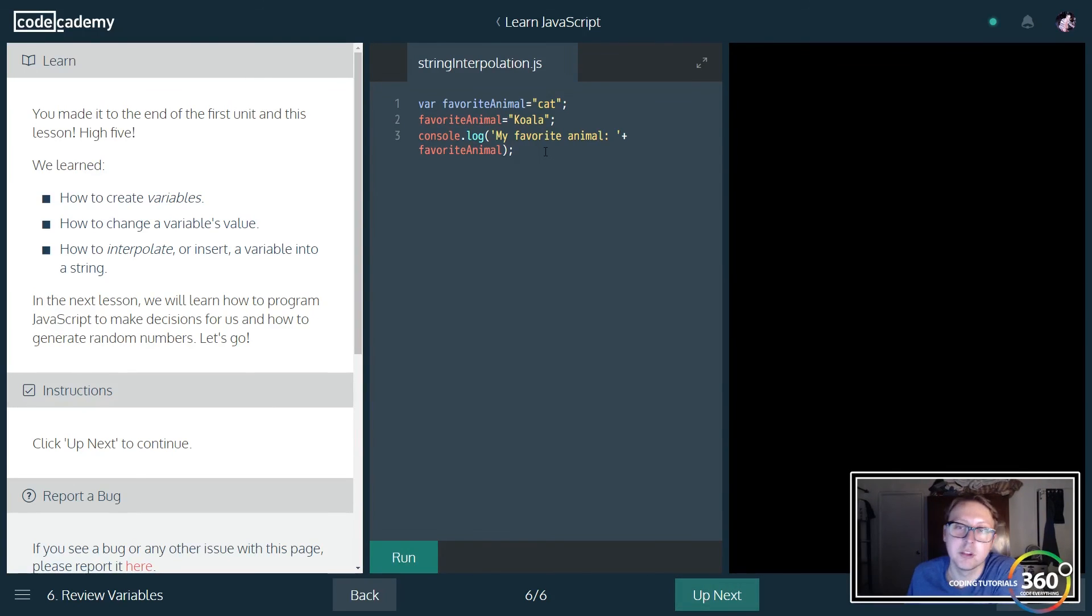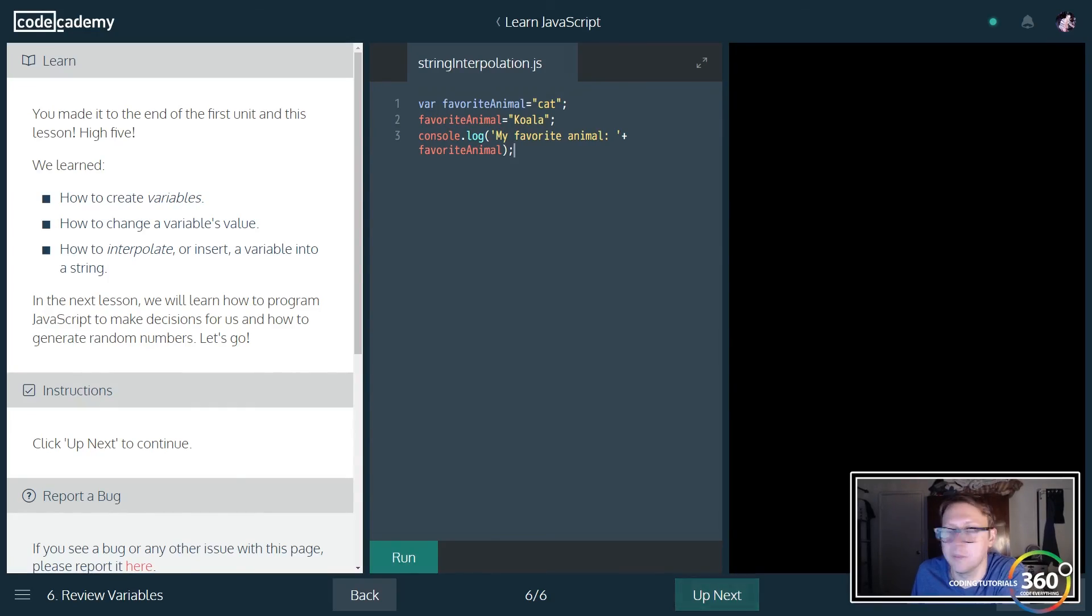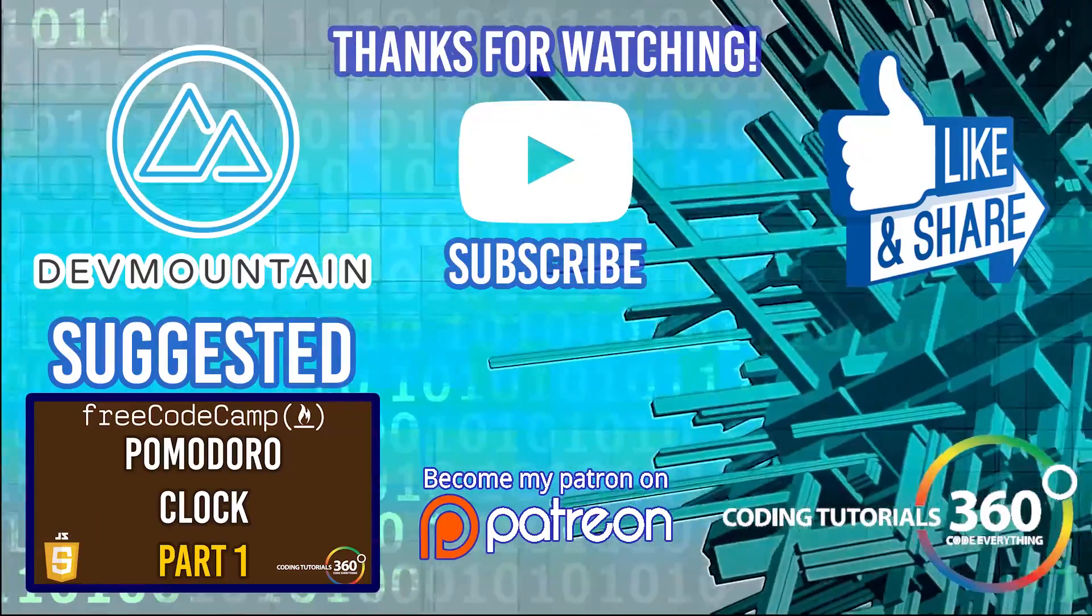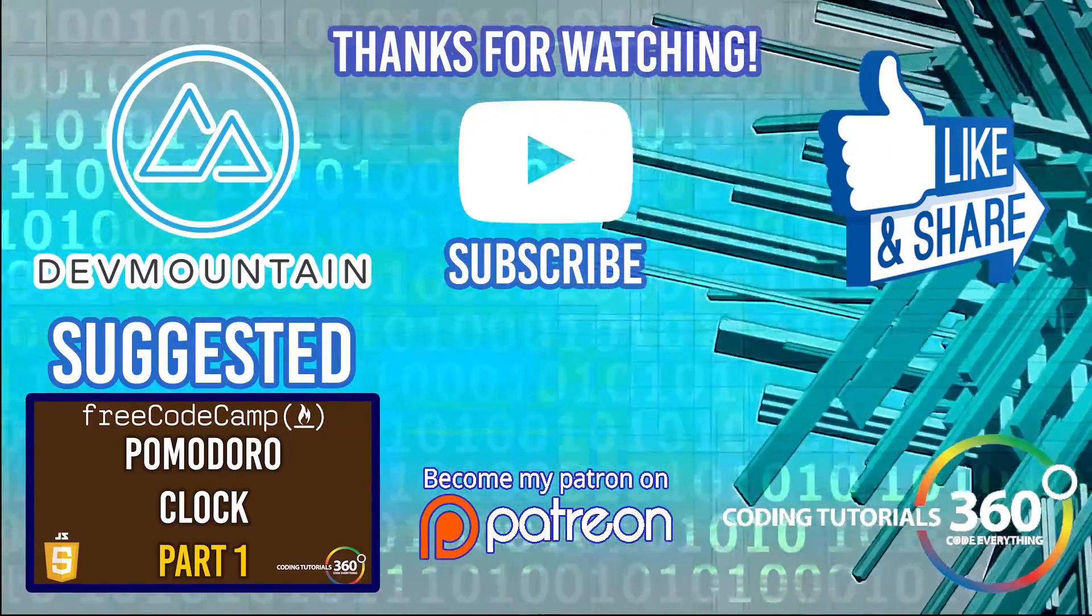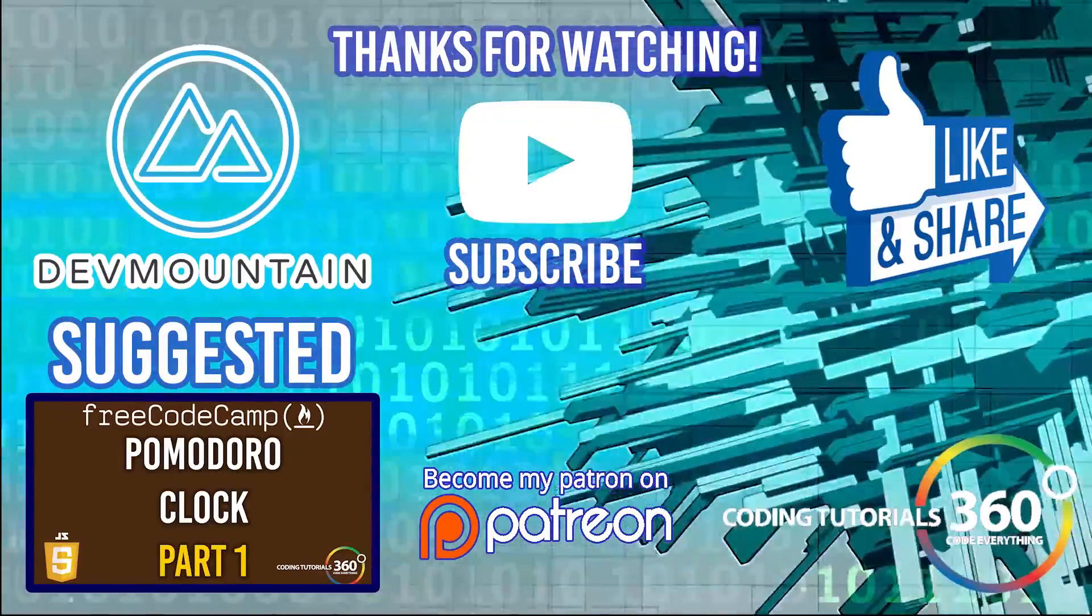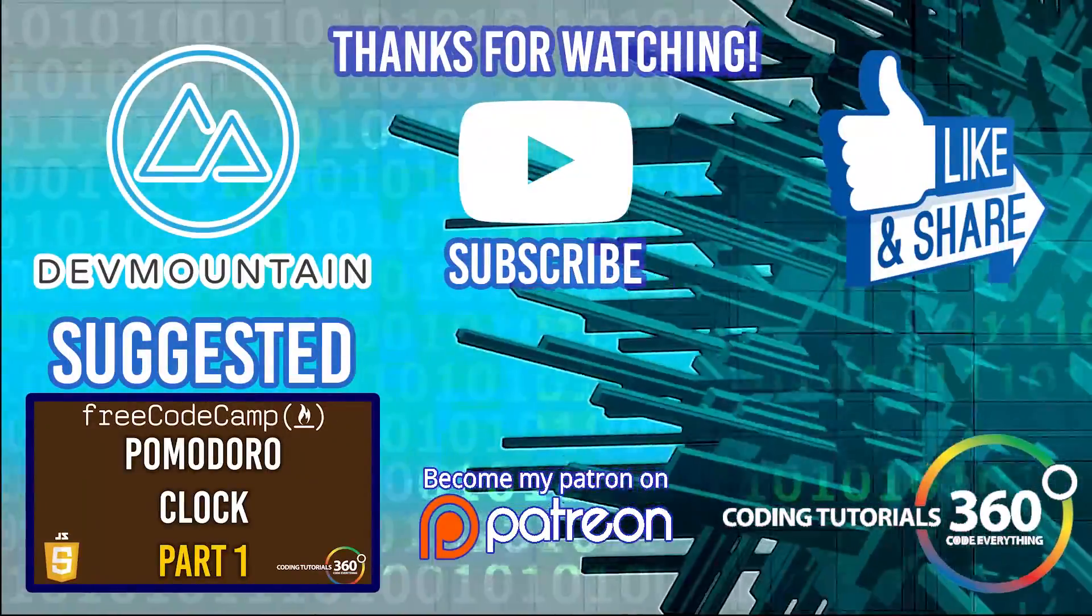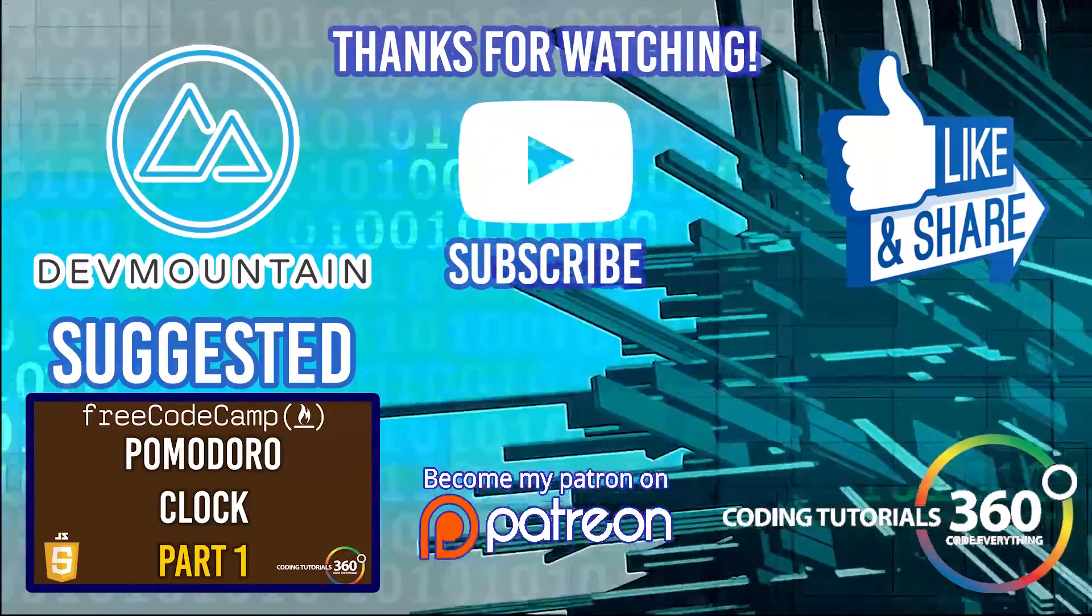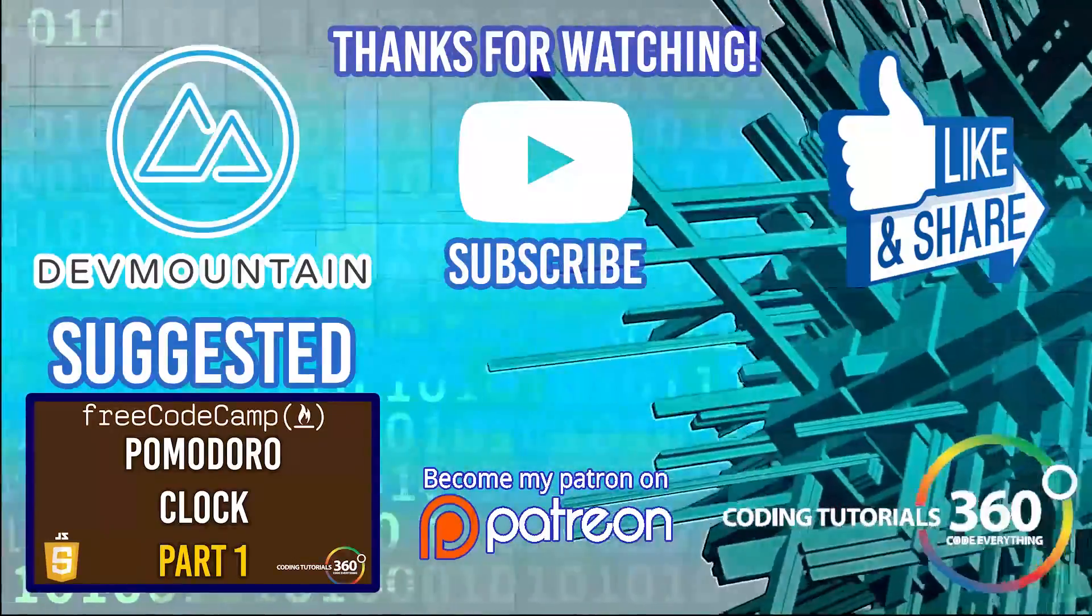I hope you guys found this helpful. Thanks for watching! Don't forget to like, subscribe, and support me on Patreon. Thank you to those of you that do. Special thanks to our sponsor Dev Mountain—check them out at devmountain.com if you're looking for a boot camp in front-end development, iOS, or UX. Tuition includes housing so you can fully immerse yourself in the program. Thanks for watching, I'll see you guys in the next video.